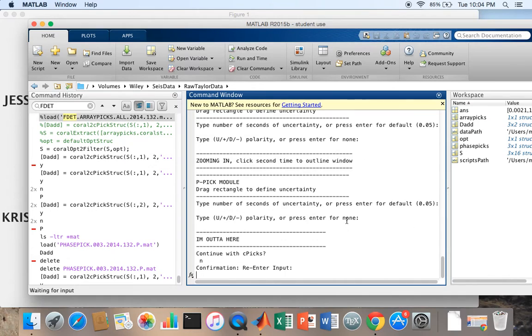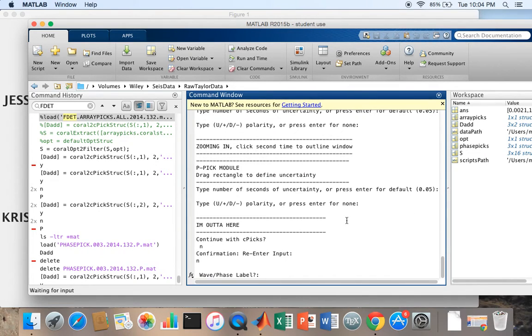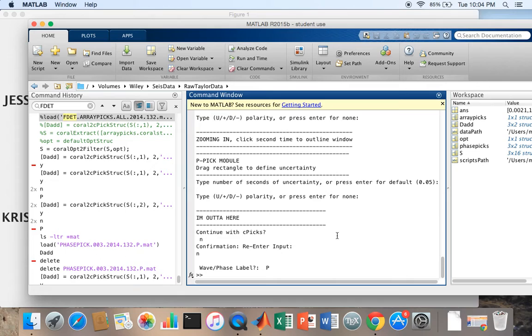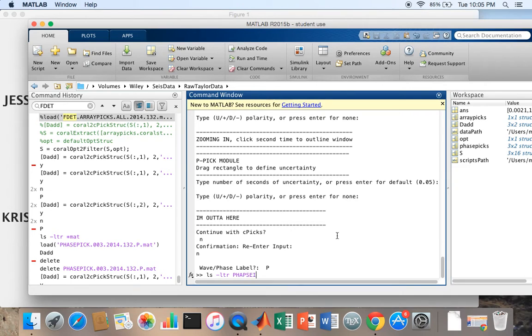Come back here, no, enter, no, enter. Ask me for the phase labels, P. And now this time it's not telling me that no files were found in the current directory because it found a file in the current directory. And if I go LS minus LTR star phase picks to see what I just picked.